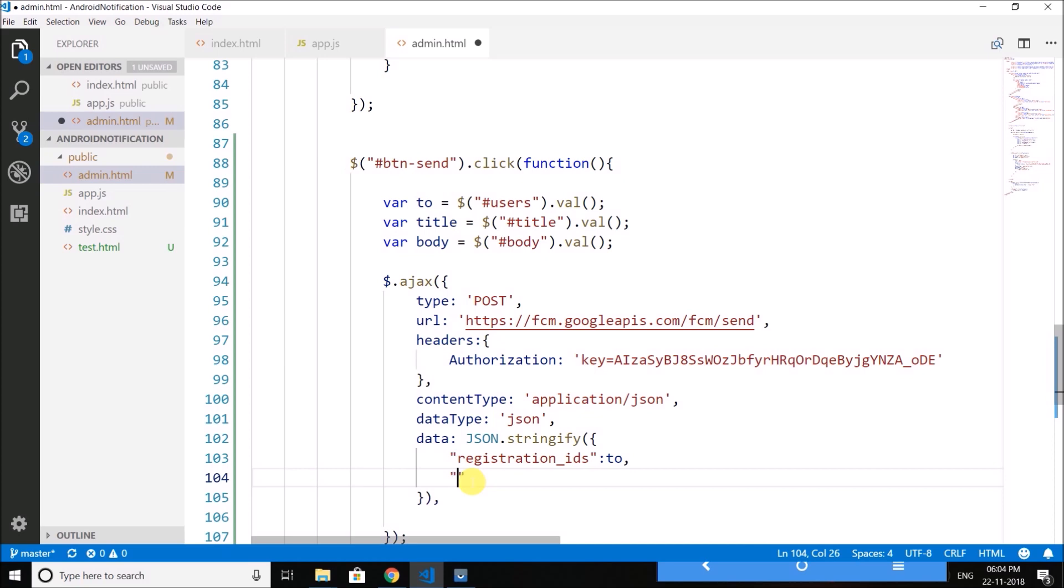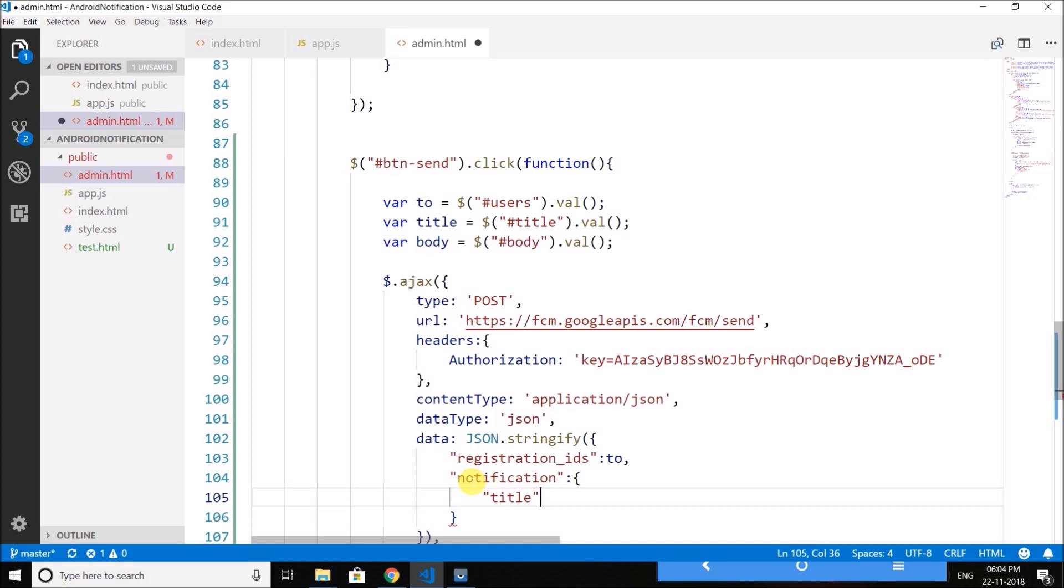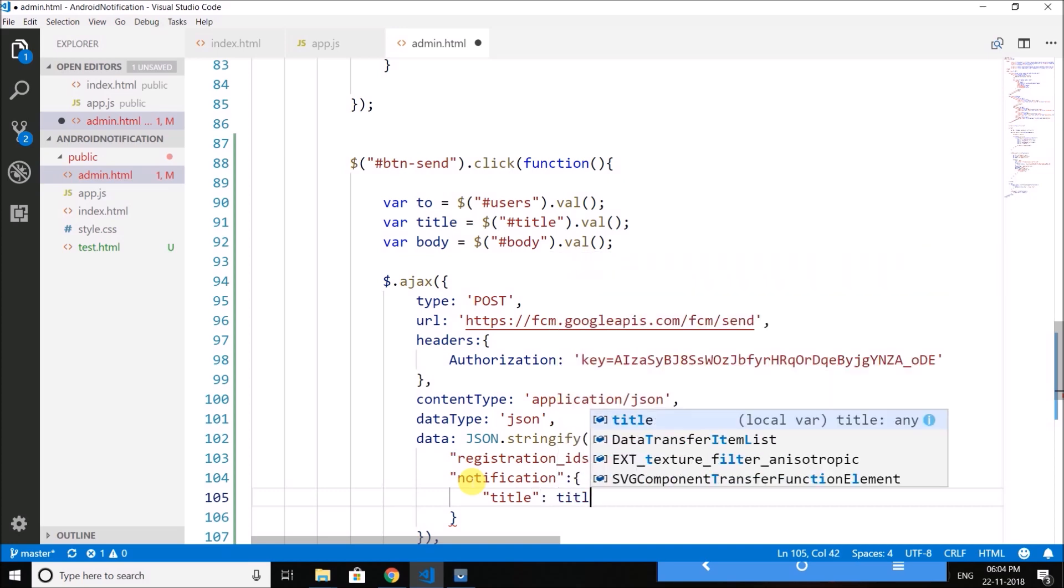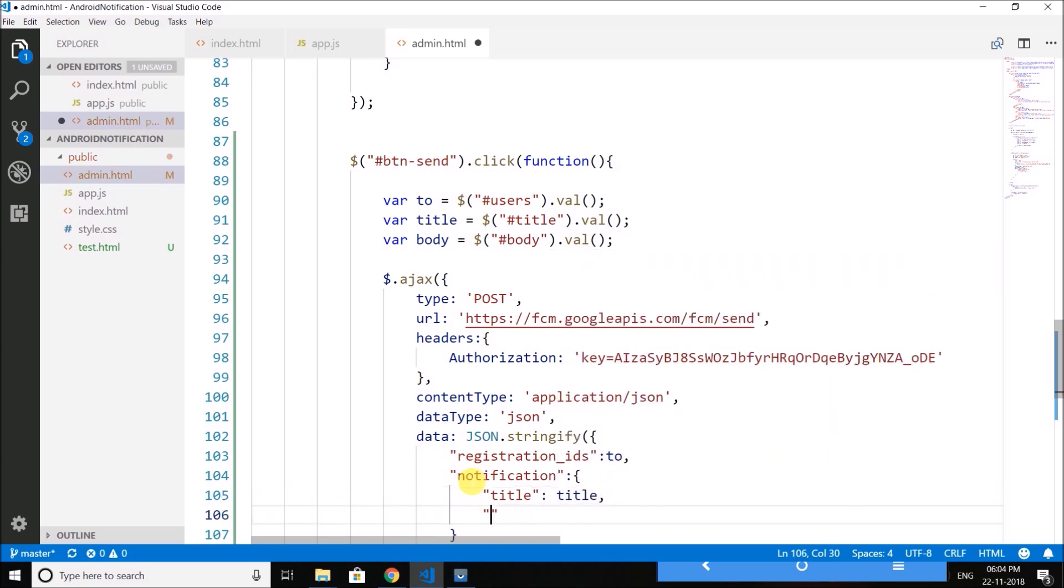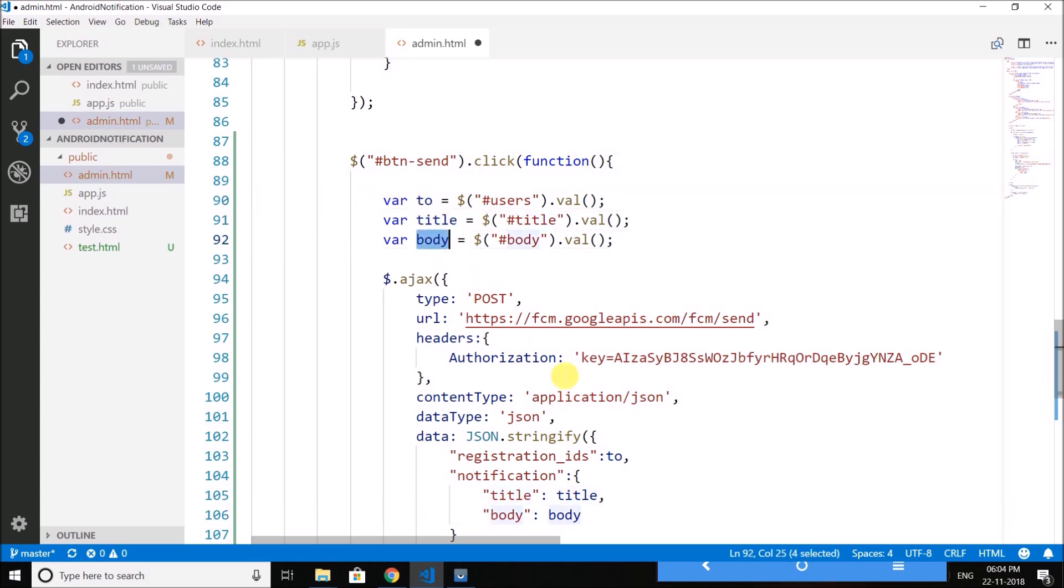Then we have notification and for the notification we have title as title and body as body. So we have these two variables title and body here.